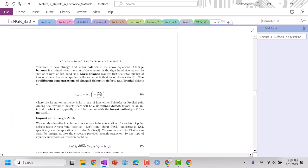You can have reactions that form here too. Now next time we are going to get into extrinsic reactions in Kroger-Vink notation. See you all then, thanks bye.